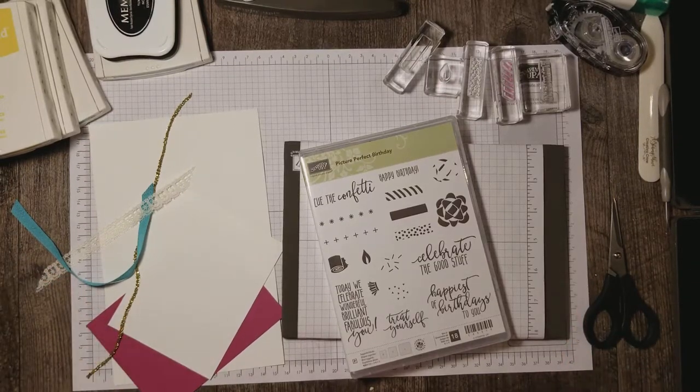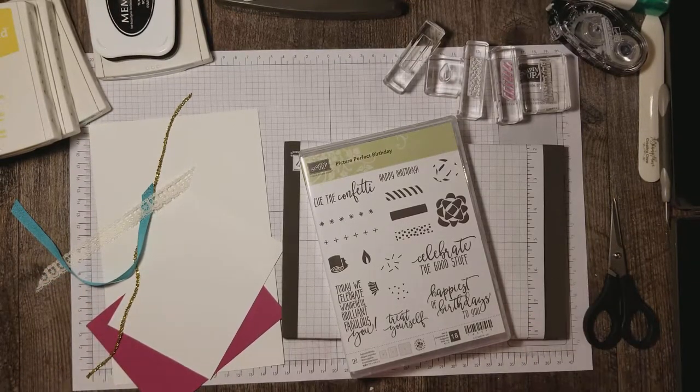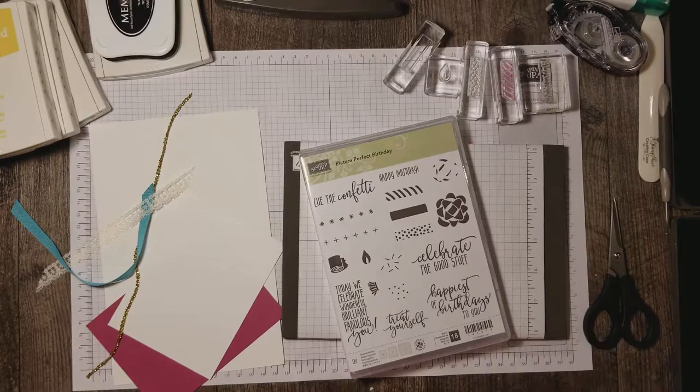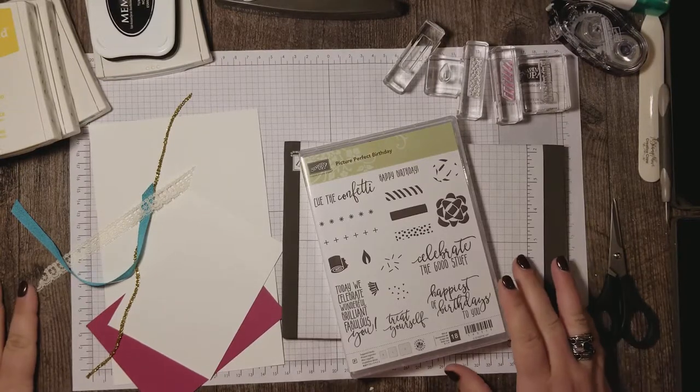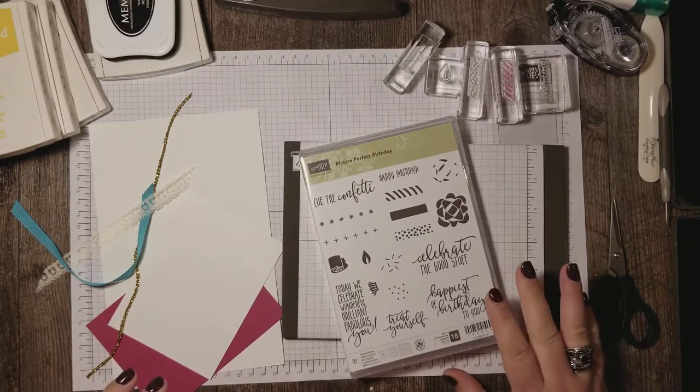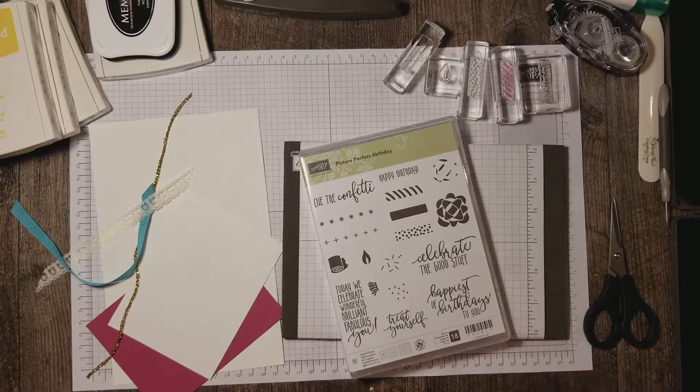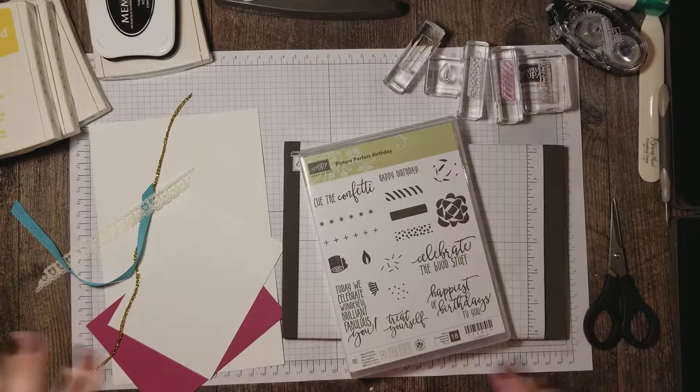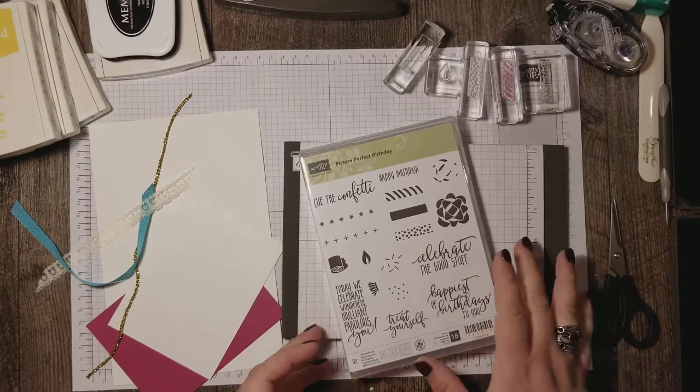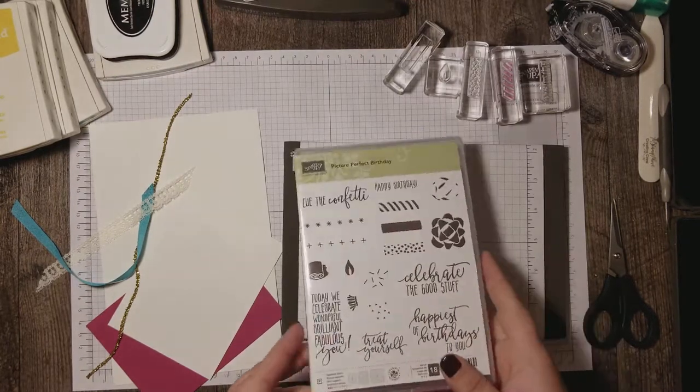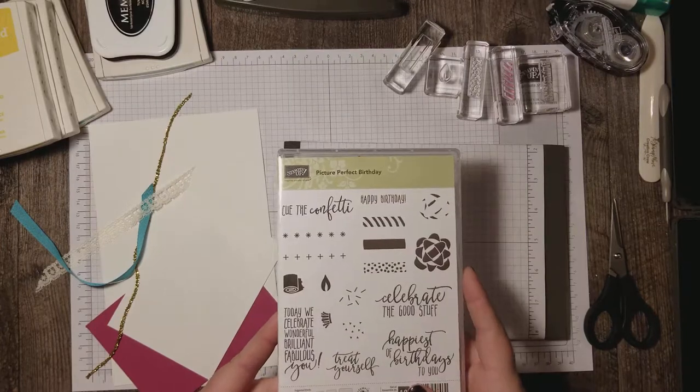Hi Stampers! Rose Gruenwald here coming at you from my stamping studio in New Holstein, Wisconsin and today I'm going to show you how to make a really simple but very pretty card using the picture-perfect birthday stamp set.